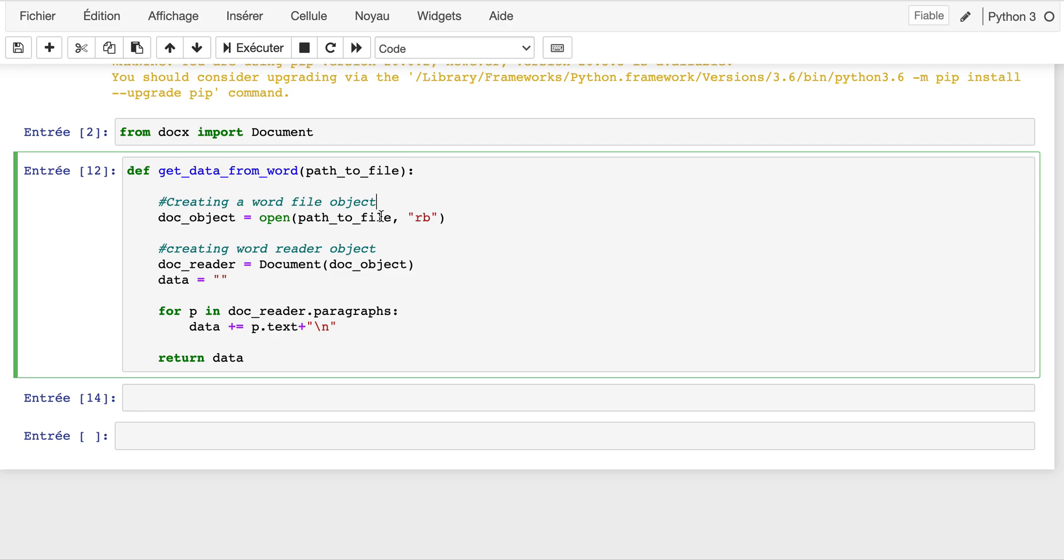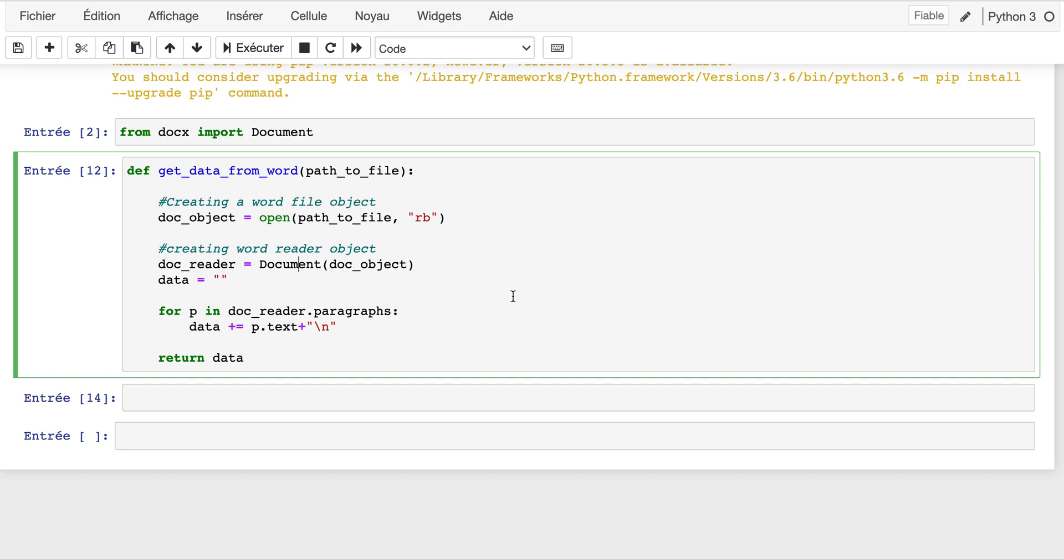First of all, I create a word file object with this instruction. I open my file in read binary mode, and then I create a word reader object by using the Document class. This Document class takes in parameter a word file object. Then I create a data variable - this is an empty string which will be the final content of information in my Word document.